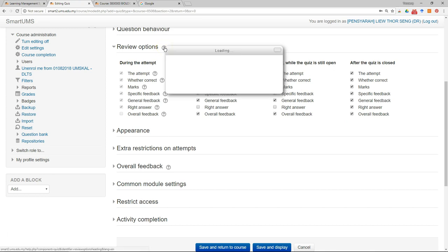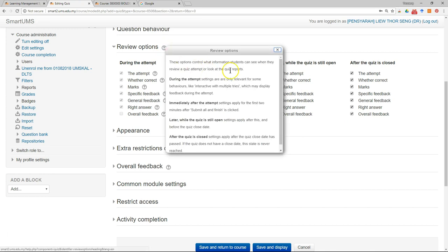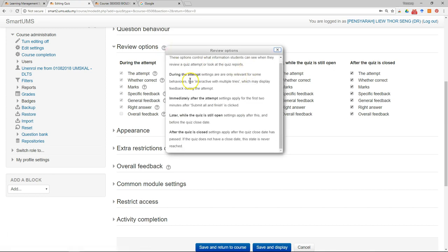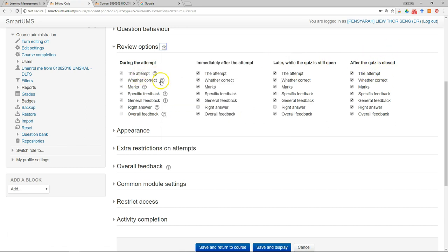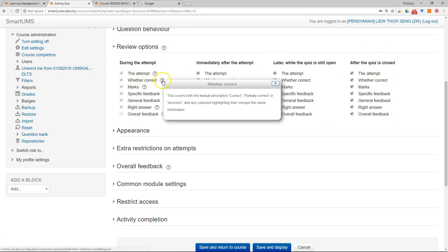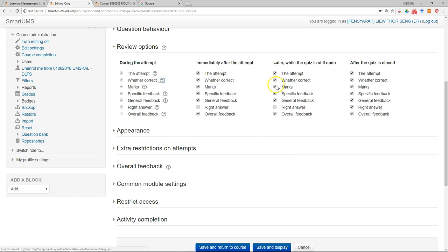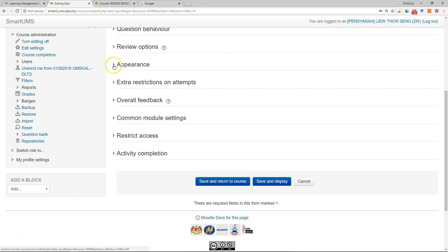If you want to learn more, you can click on this that will explain what it's all about during the attempt, after the attempt later but the quiz is still open, and after the quiz is closed. For each of these you can click and see the description. So this is a setting that I recommend you to do. Of course you can customize it according to your wish.